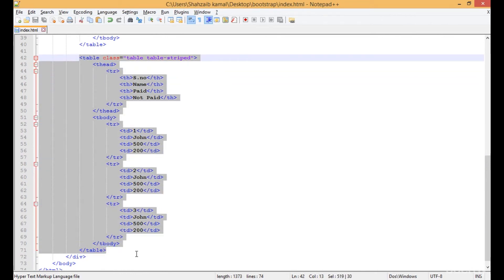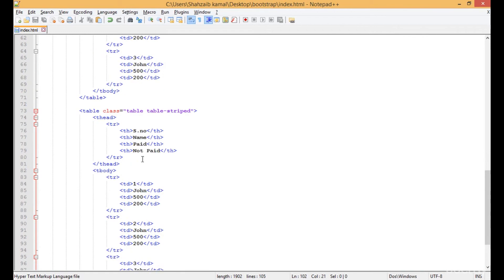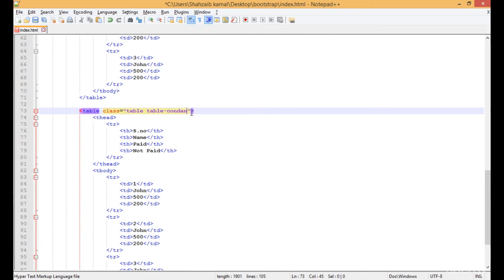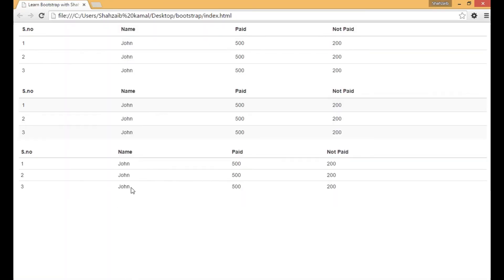Copy the previous table and paste it just after, then go to the table's class and change 'table-striped' to 'table-condensed'. Let's test this and refresh. The condensed class actually removes extra space around elements — the padding and margin — which is what table-condensed does.